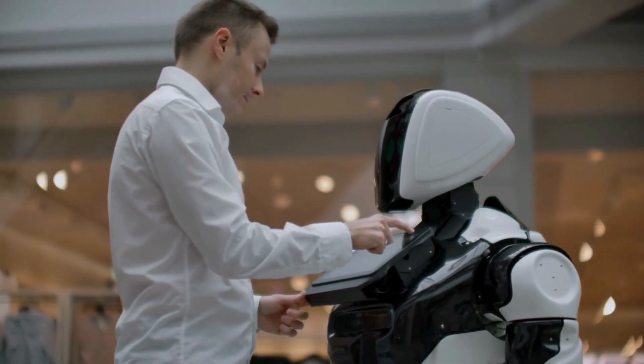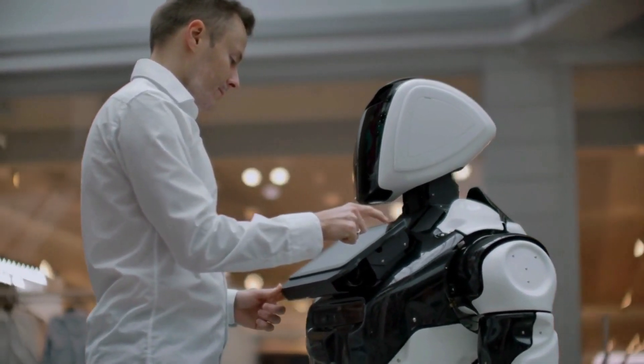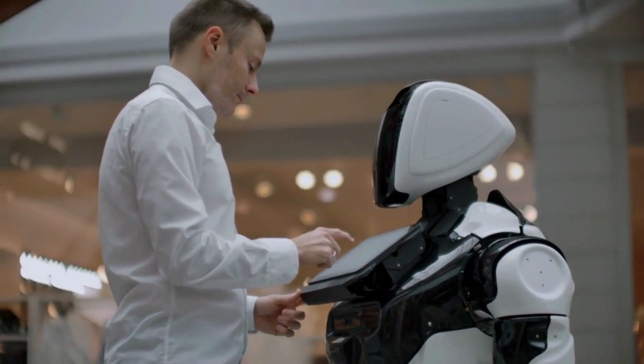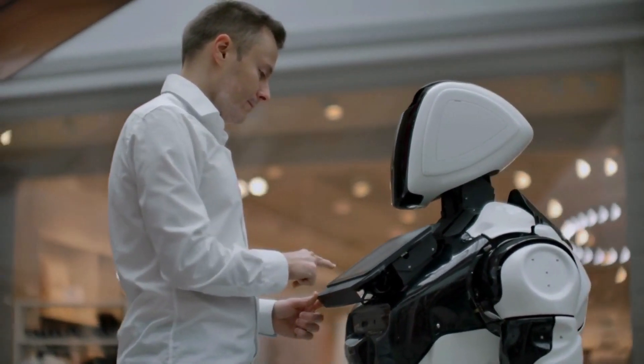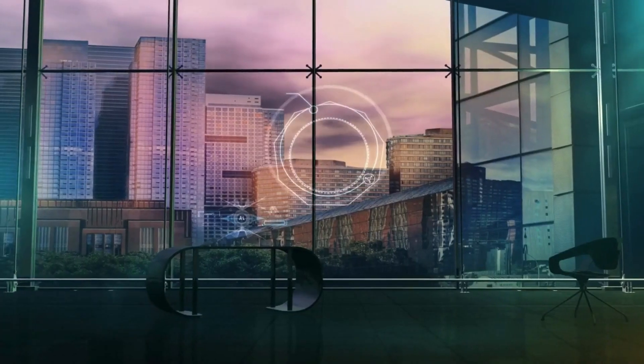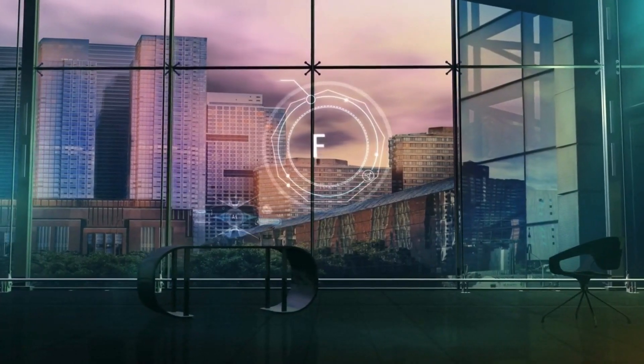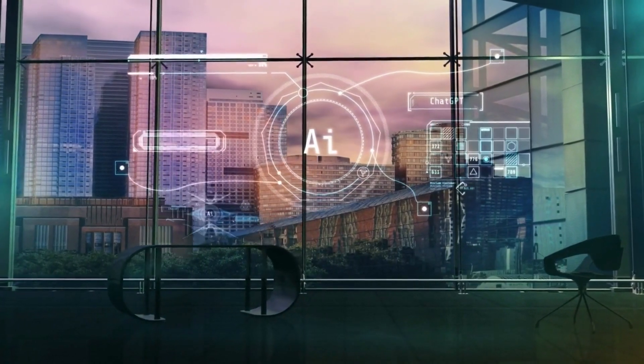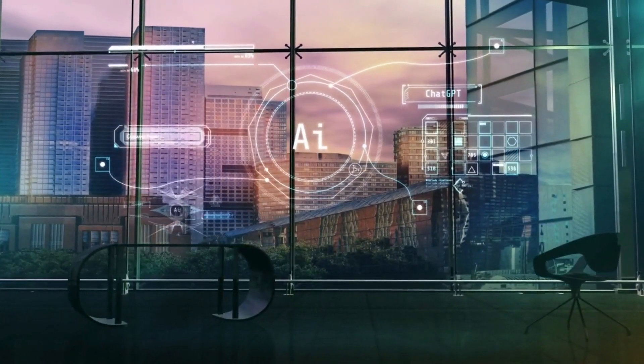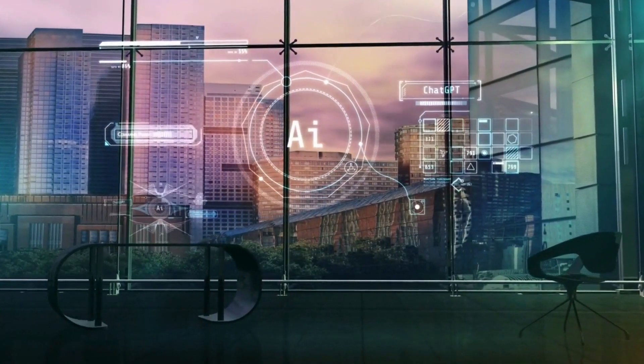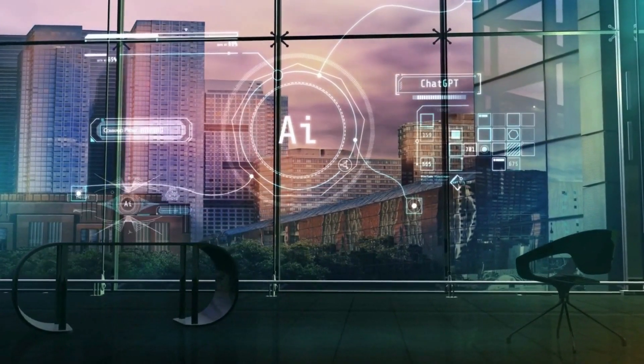the future is set to be defined by transformative technologies that will reshape the way we live, work, and interact. In this video, we delve into the fascinating world of future technology predictions for 2050 that are bound to change the world as we know it.